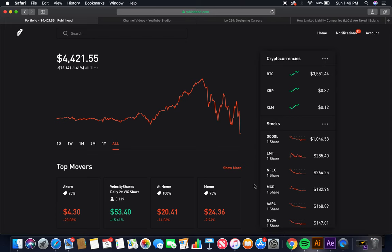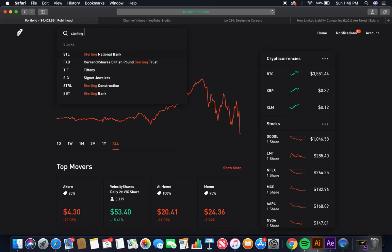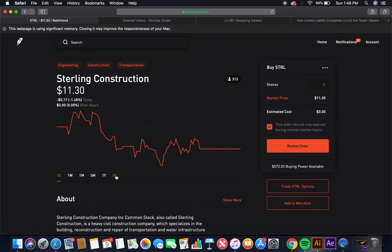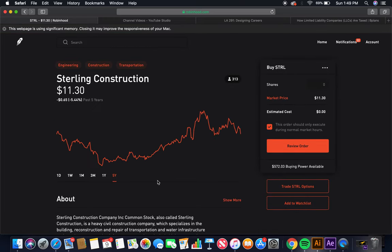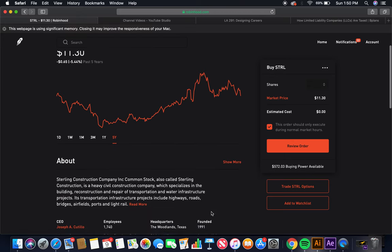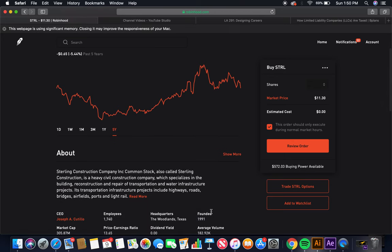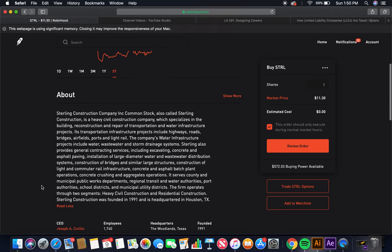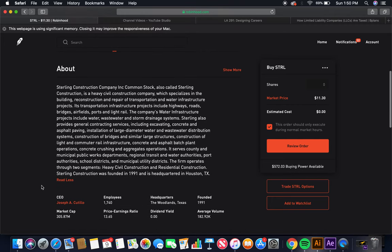The first company is Sterling Construction. Let's go to the five year. As you can see, nice upward trend. Market price, about $11.30. Sterling Construction Company, Inc., common stock, also called Sterling Construction, is a heavy civil construction company which specializes in the building,